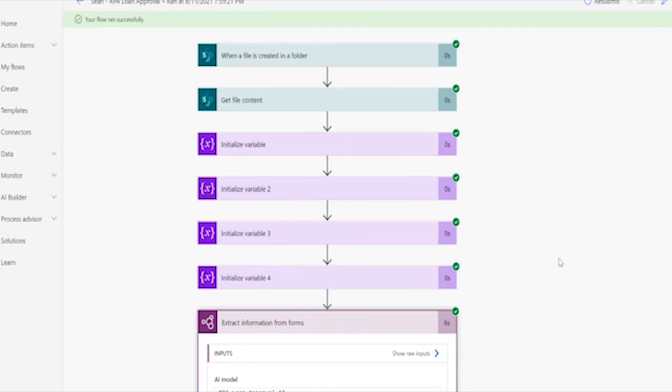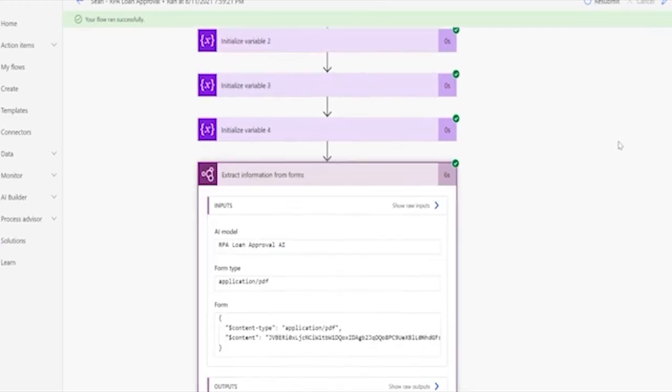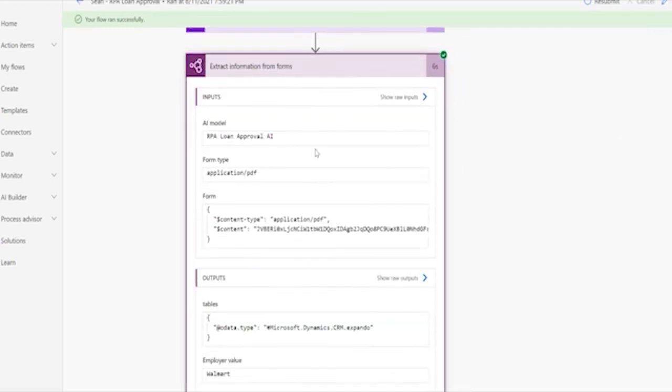So if we have a look at what the AI found. We can see which AI model we're using, and it is the RPA loan approval AI. This is an AI we created specially for this form. So you have the ability to train your own AIs.